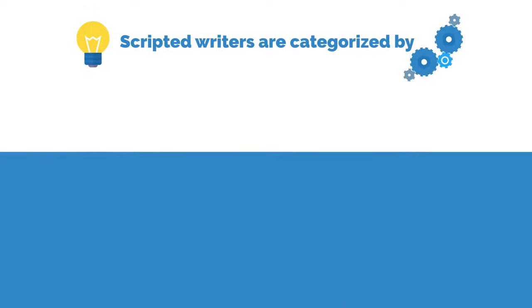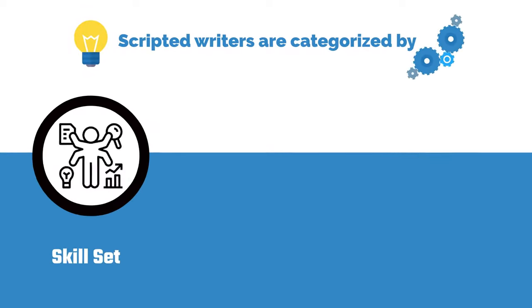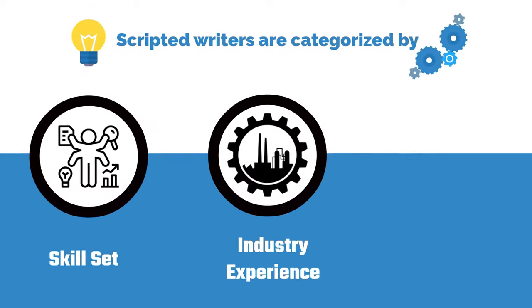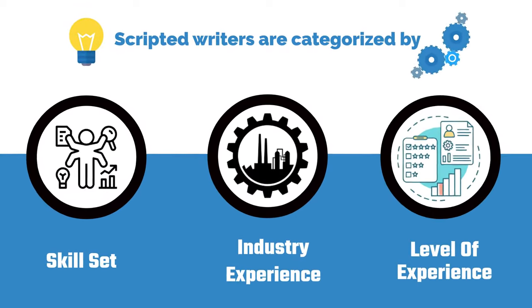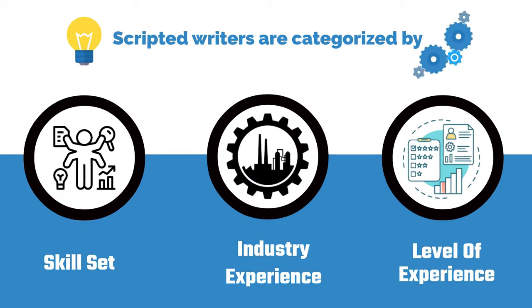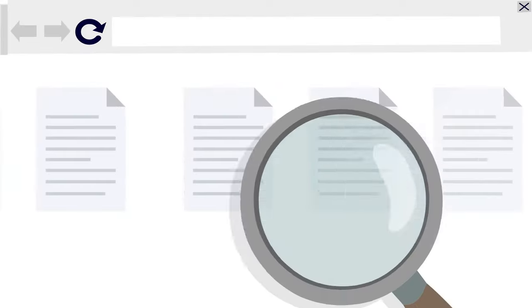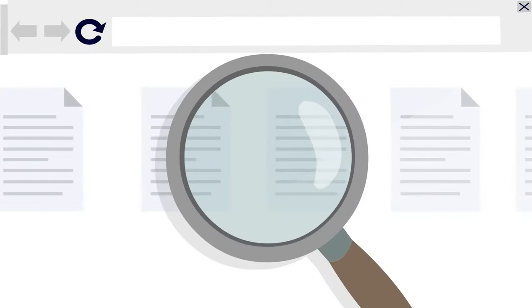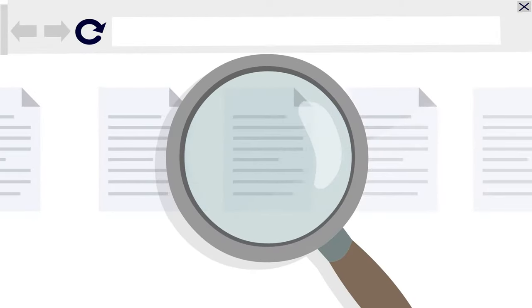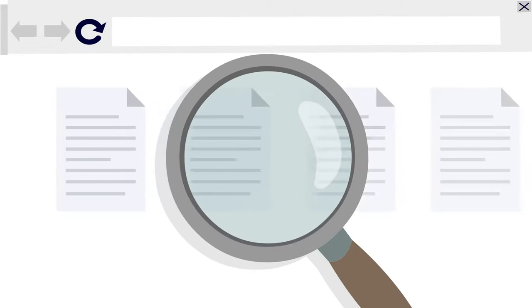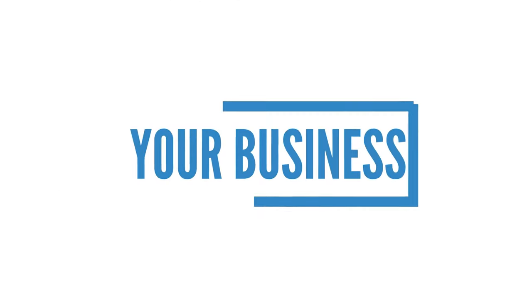Scripted writers are categorized by skill set, industry experience, and level of experience. The vetting process is done for you, helping you focus on what matters most, your business.